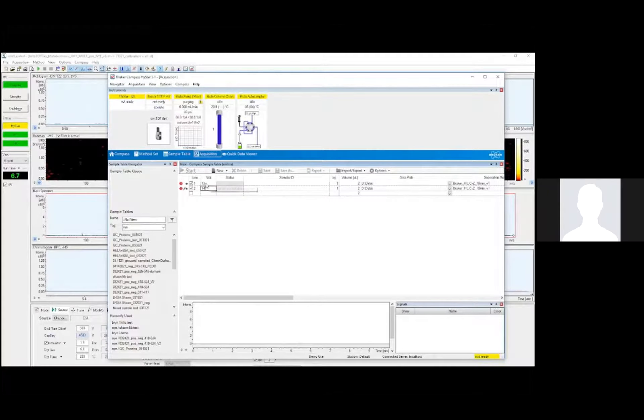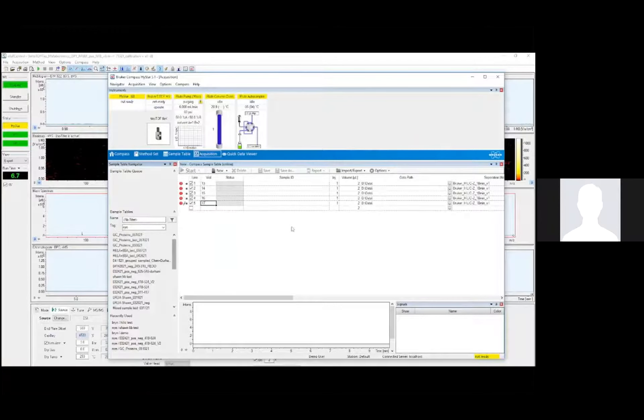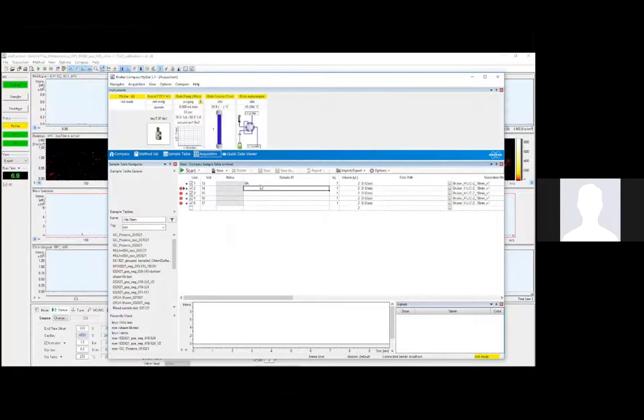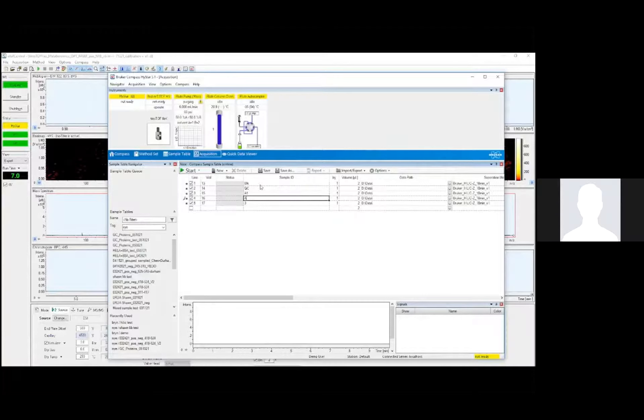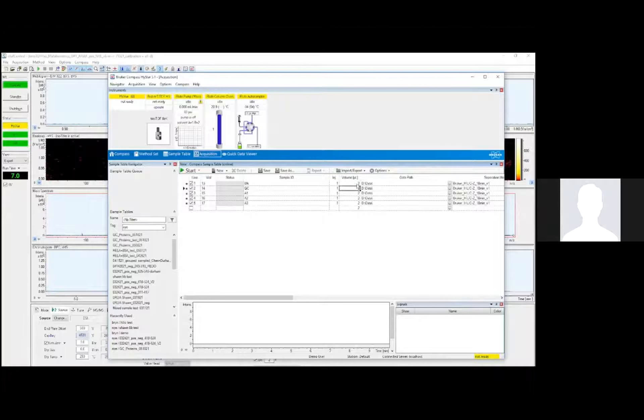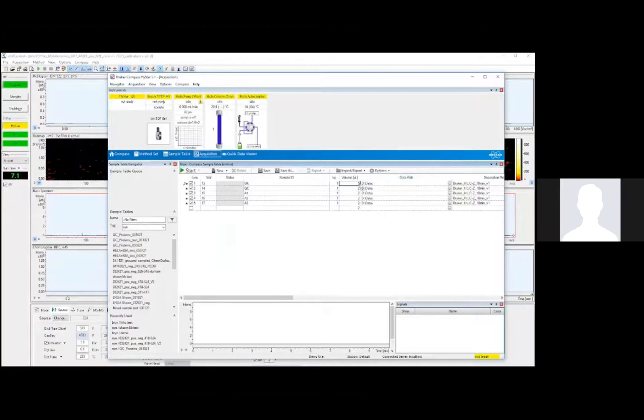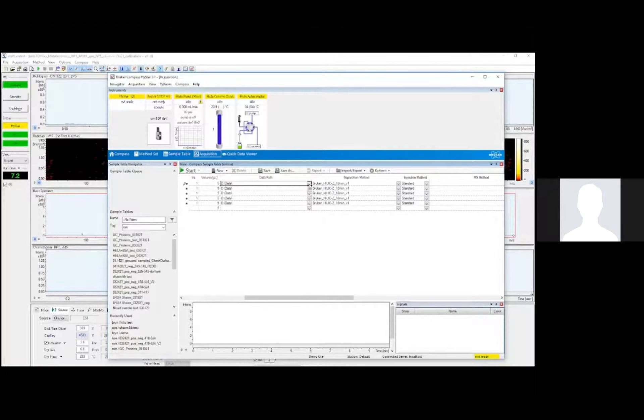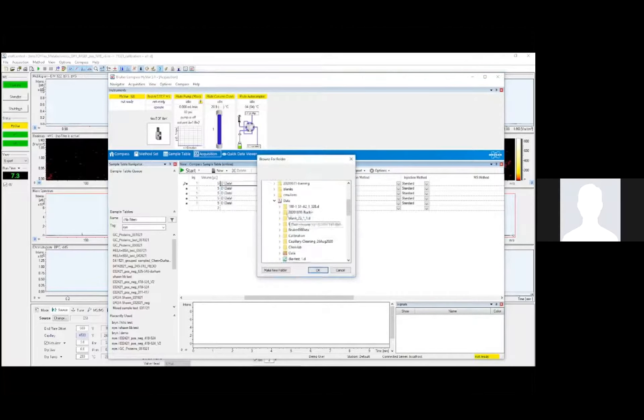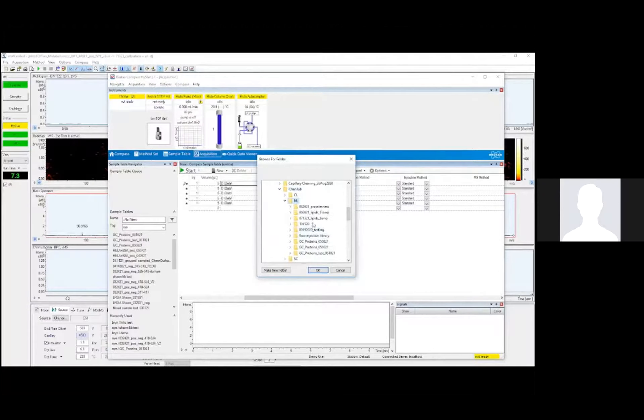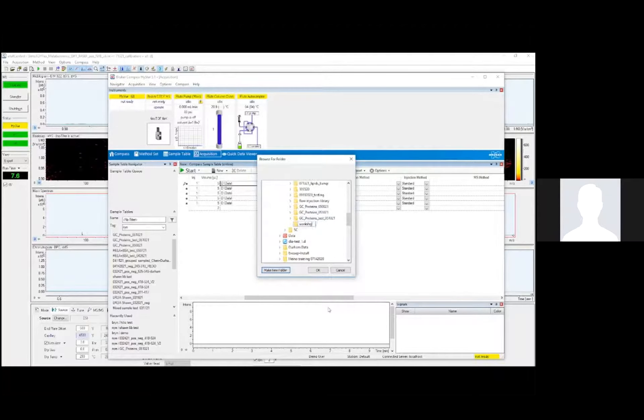Now I'll set up the sample table in HyStar. I'll enter the vial positions, and these are labels that are engraved into the auto-sampler rack and recognized by the software. I can then enter the sample ID. I'll set a volume of five microliters here. I'll set up the data path here. The data path I will set to my own folder. I'll call this workshop demo.